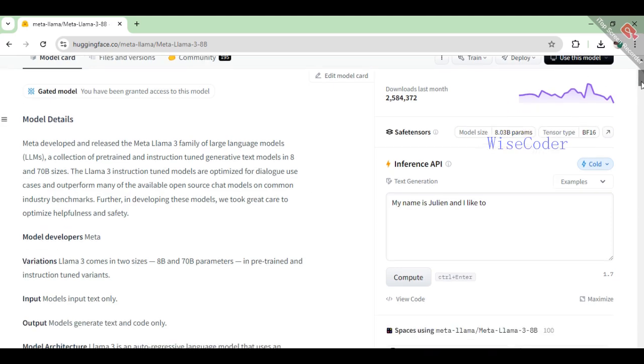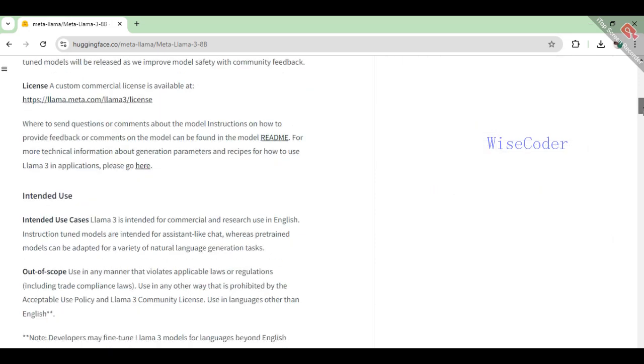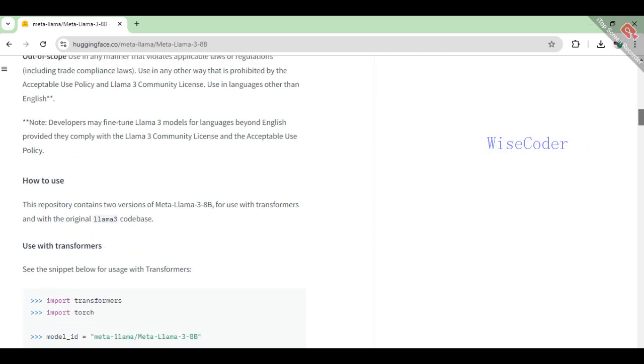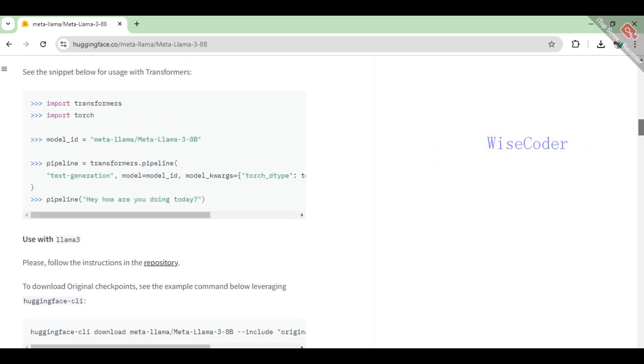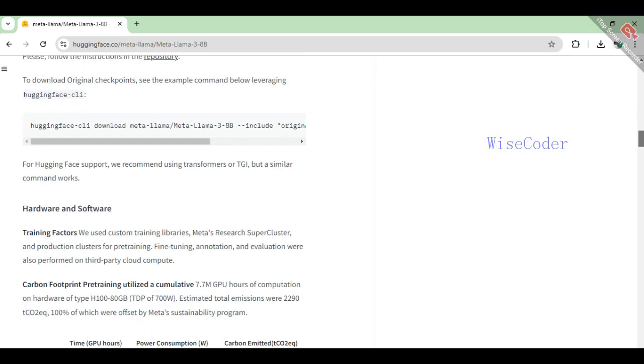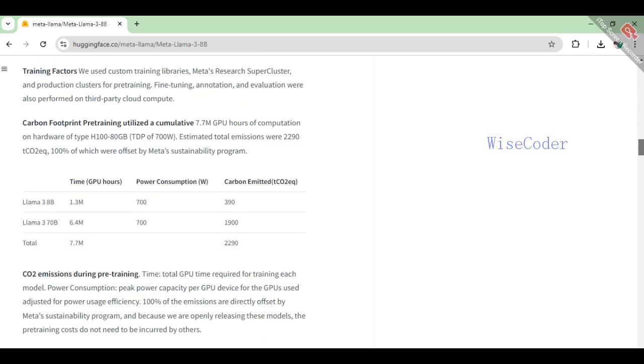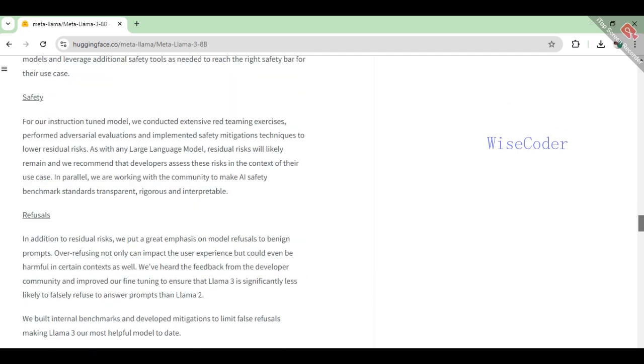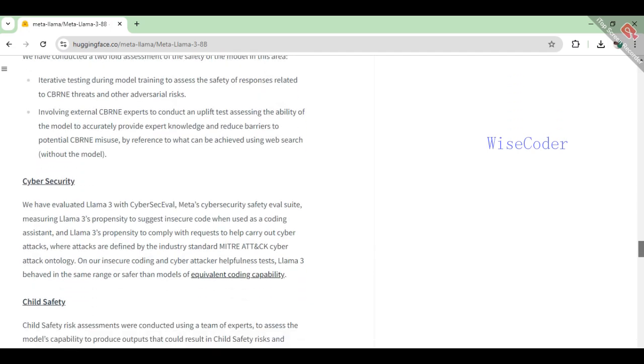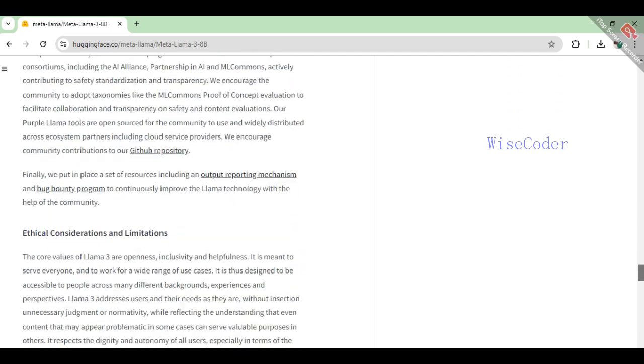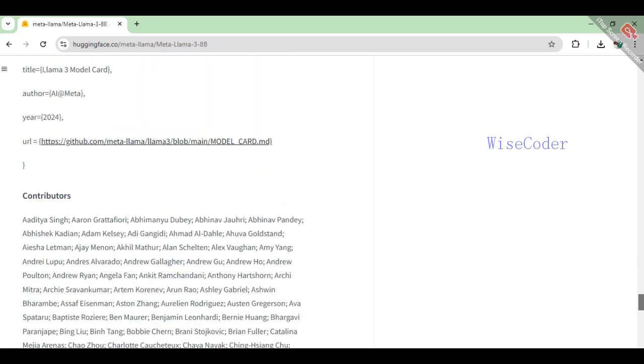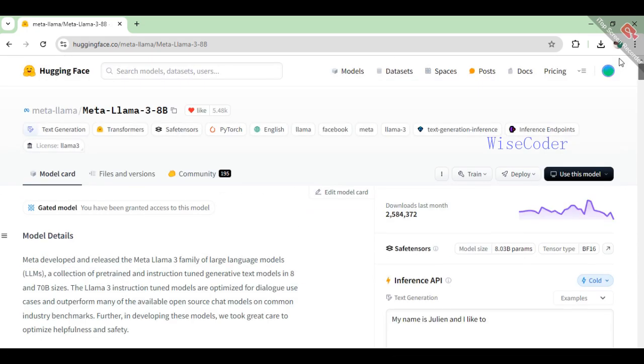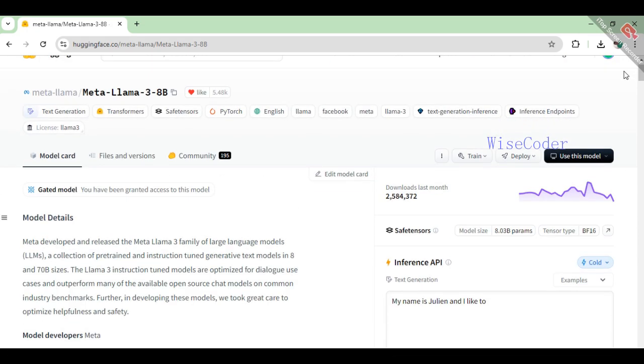These models are optimized for dialogue and are fine-tuned with techniques like supervised fine-tuning and reinforcement learning with human feedback. This ensures the models are not only highly capable but also safe and helpful. We'll explore how to set up and use these models effectively in Google Colab.